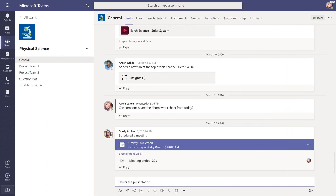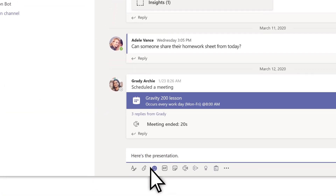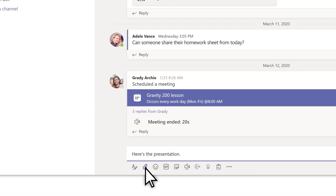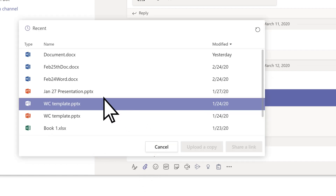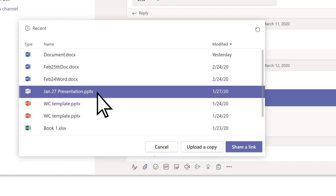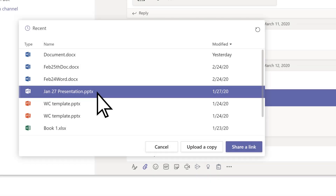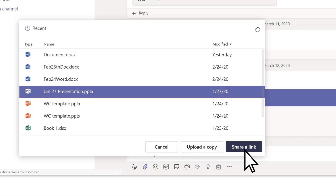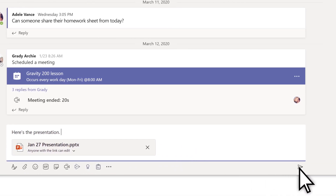To share a file in a chat, select the Attach icon. Browse for the document you want to share, choose to upload the document to the cloud, or share a link to the document. Then select Send.